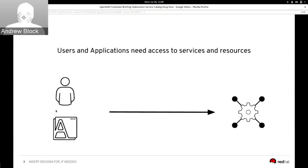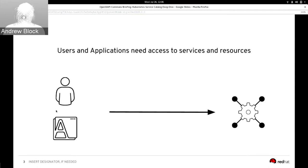When creating applications, developers typically need to access some form of service they can connect their applications to. This typically takes the form of a database providing back-end storage or a message queue connecting multiple dispersed systems. It may also include resources within an existing software as a service solution. One of the common challenges application teams face is the effort required to make services available to them, since these systems are typically not maintained by the application team — requiring requests for a database or queue to be created within a messaging system.